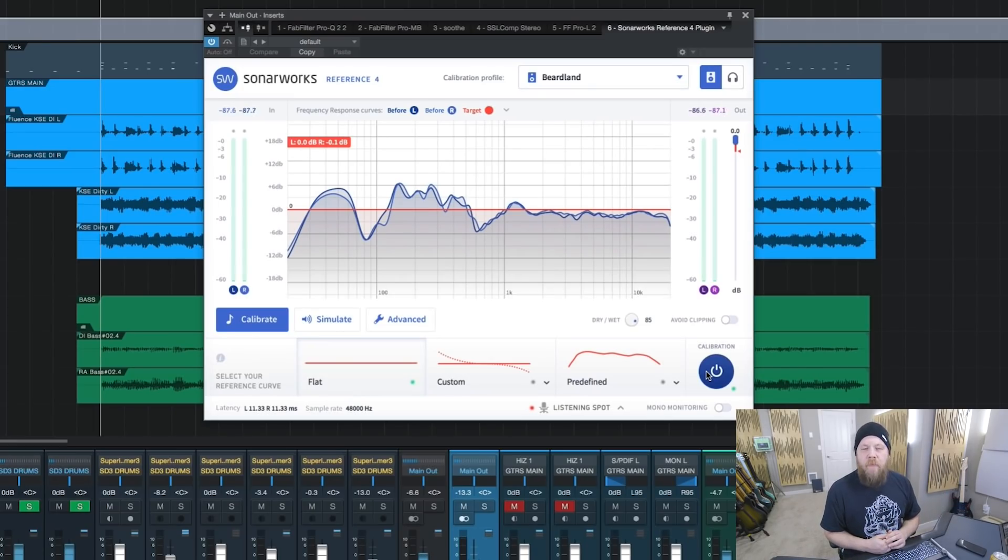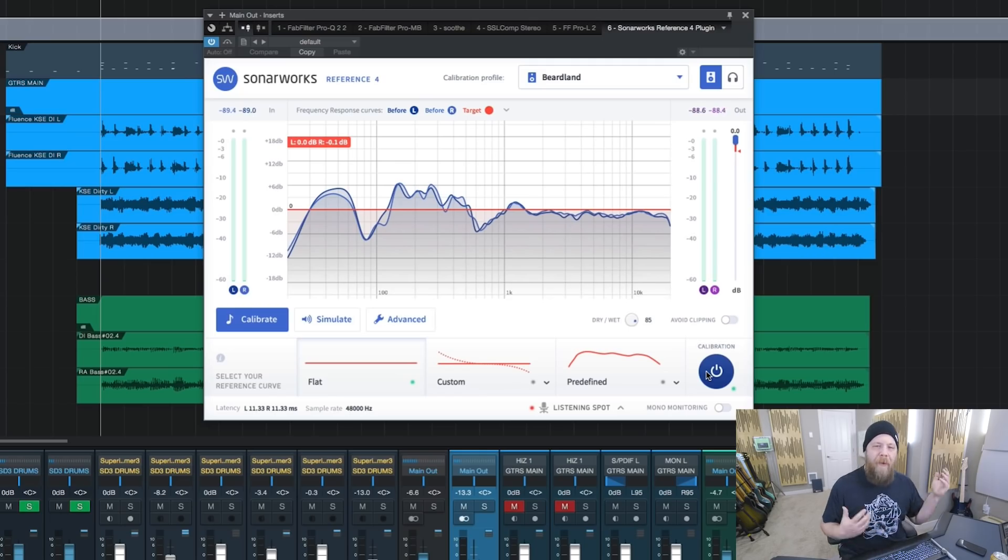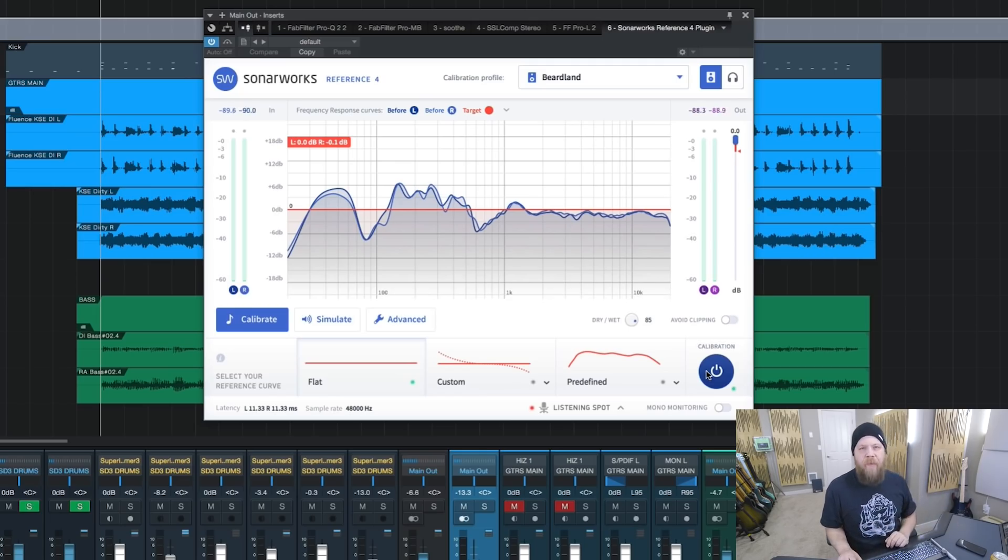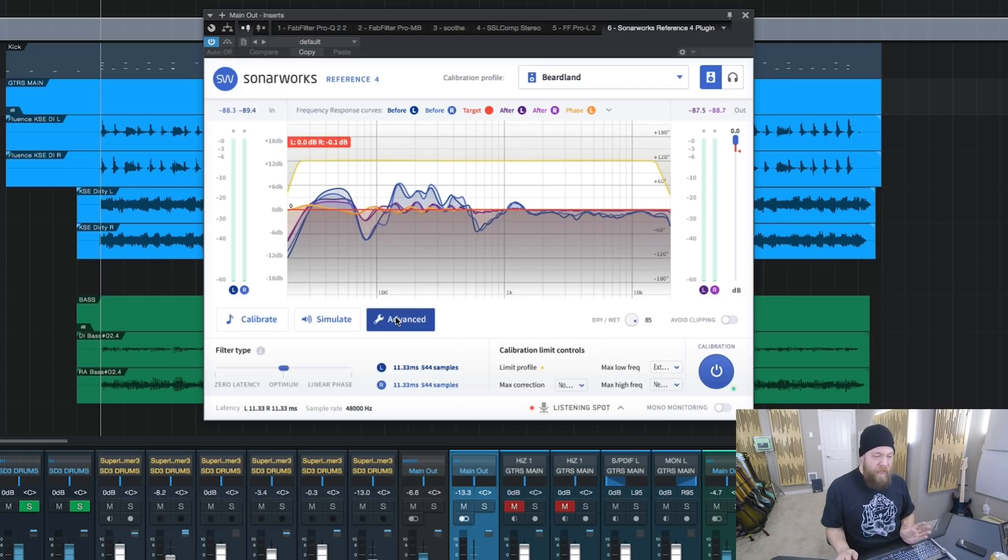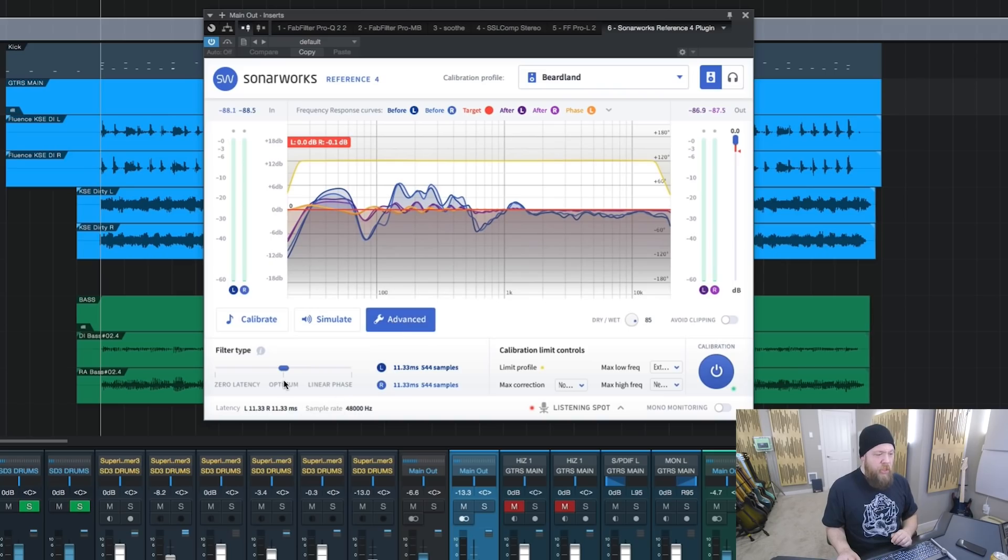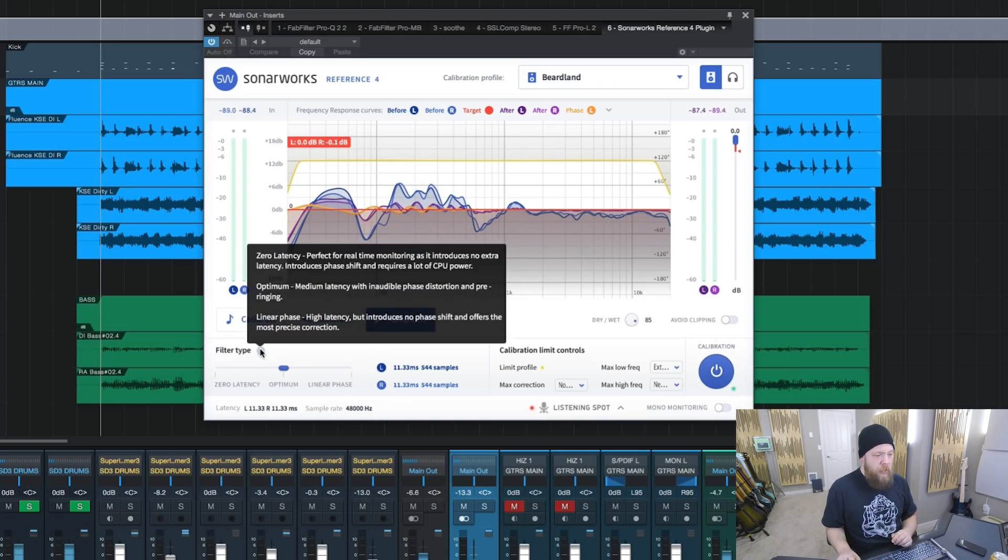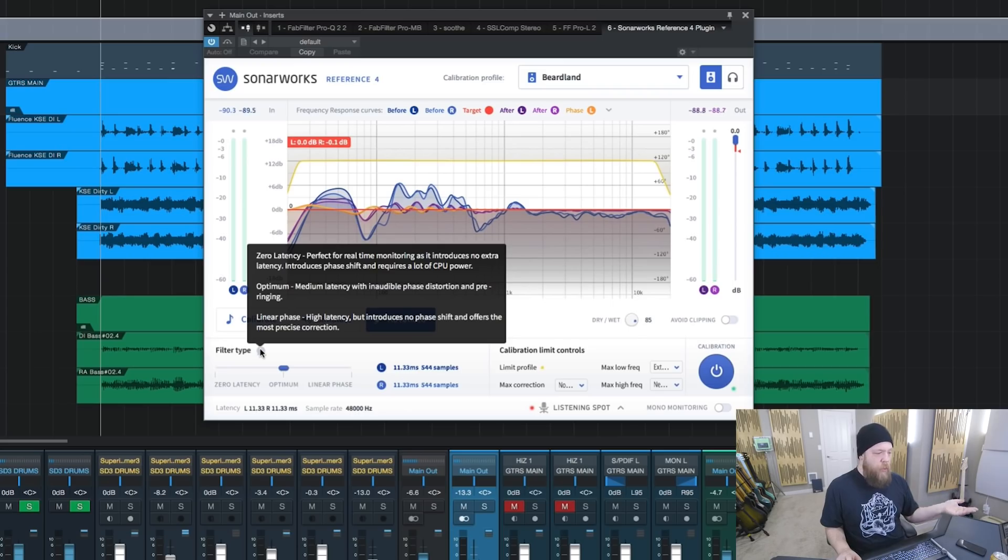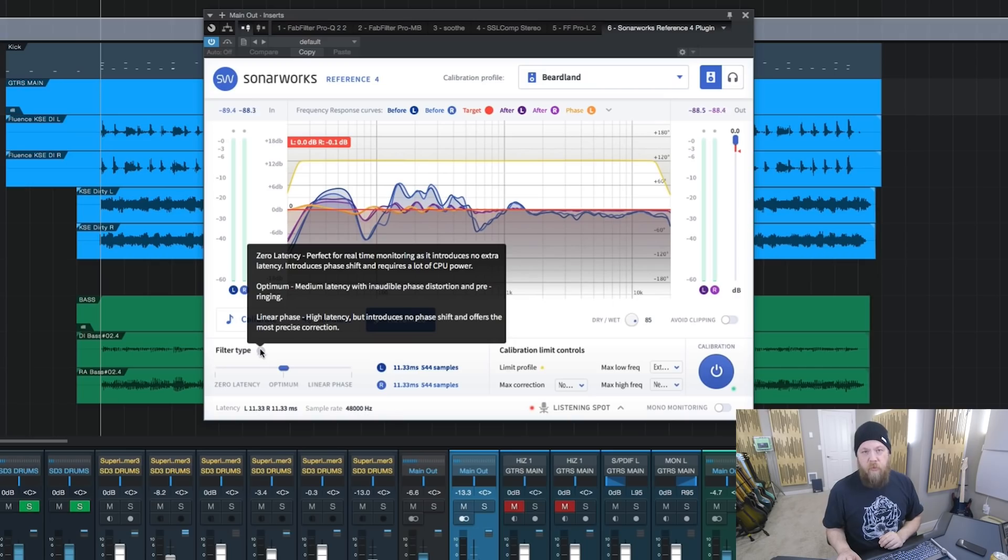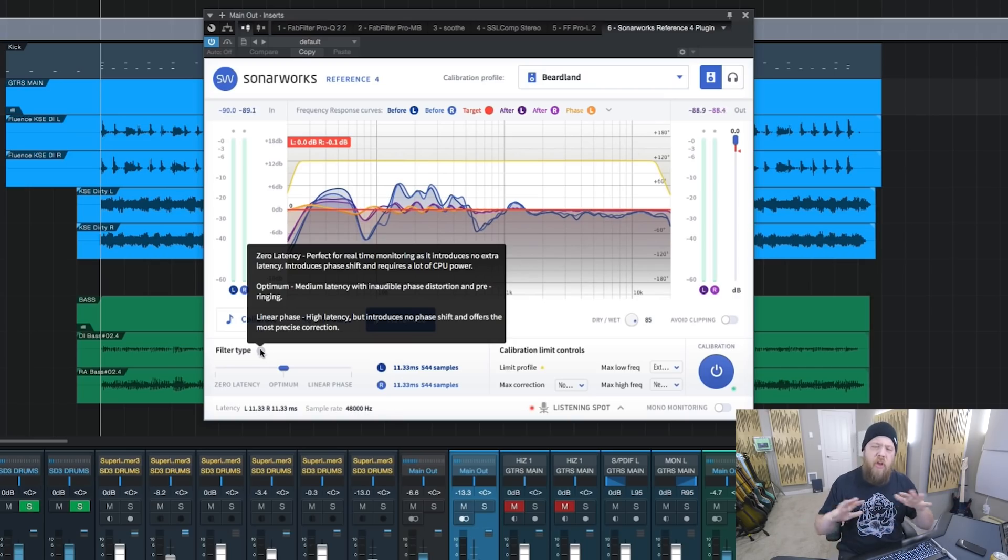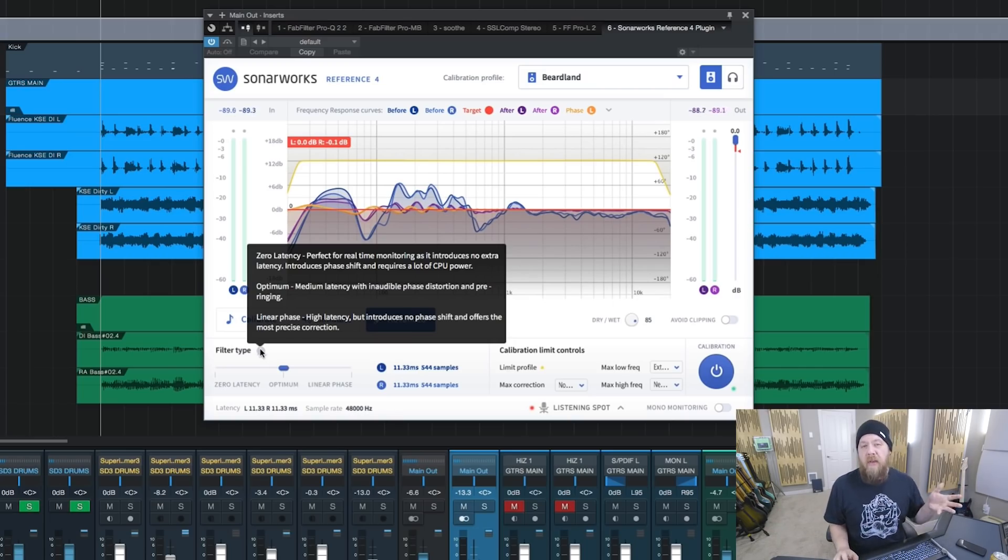I will admit, I didn't really want to like this kind of software. I was worried about phase problems and all that stuff. It's actually been quite amazing. You can go to the Advanced tab and you can select your filter type. You can either go for zero latency, optimum processing, or a linear phase filter type, which is phase correct, no phase anomalies, but is also very CPU intensive.